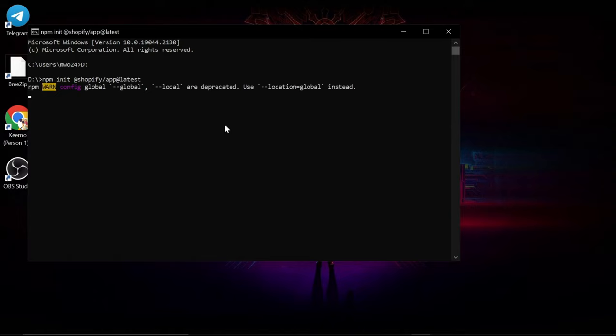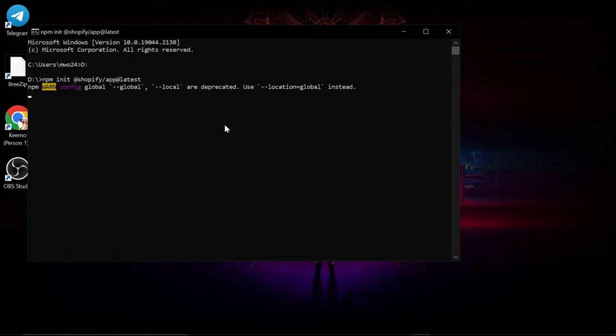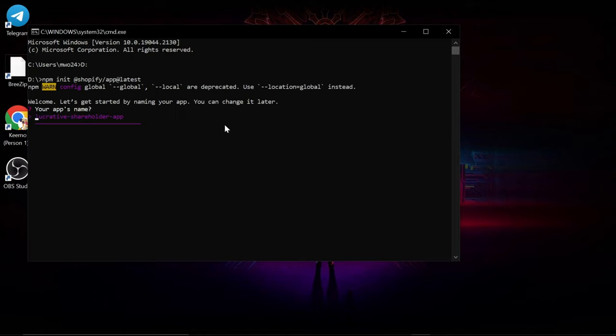Now this command will install the template and the Shopify CLI all in one go. Here we are prompted to give the application its name. I'm going to stick with the placeholder. So just press enter and we will use the node template. Press enter again.